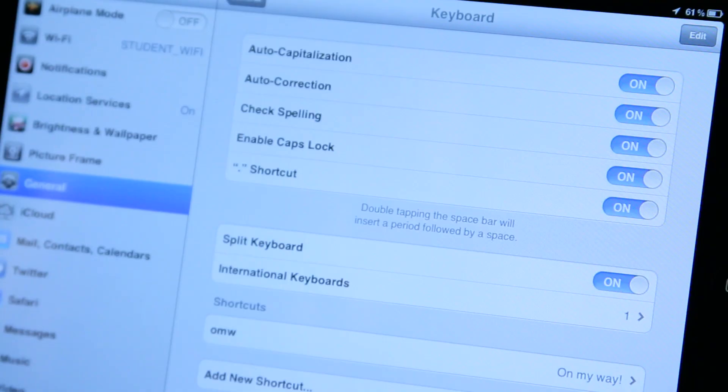Again, I'm Chase Thompson with SimplyMac.com, and I've just showed you how you can disable autocorrect on the keyboard of your iPad.